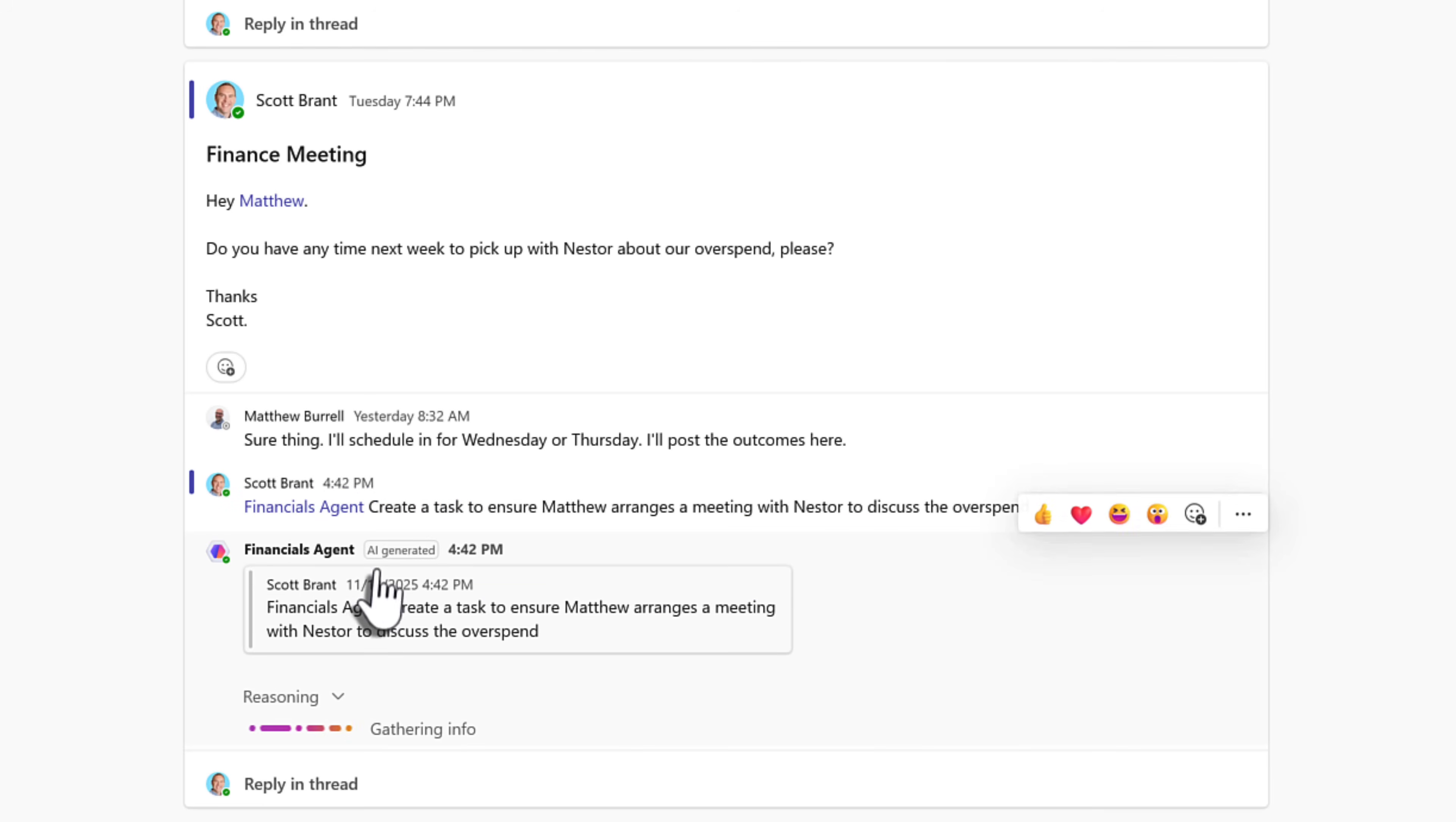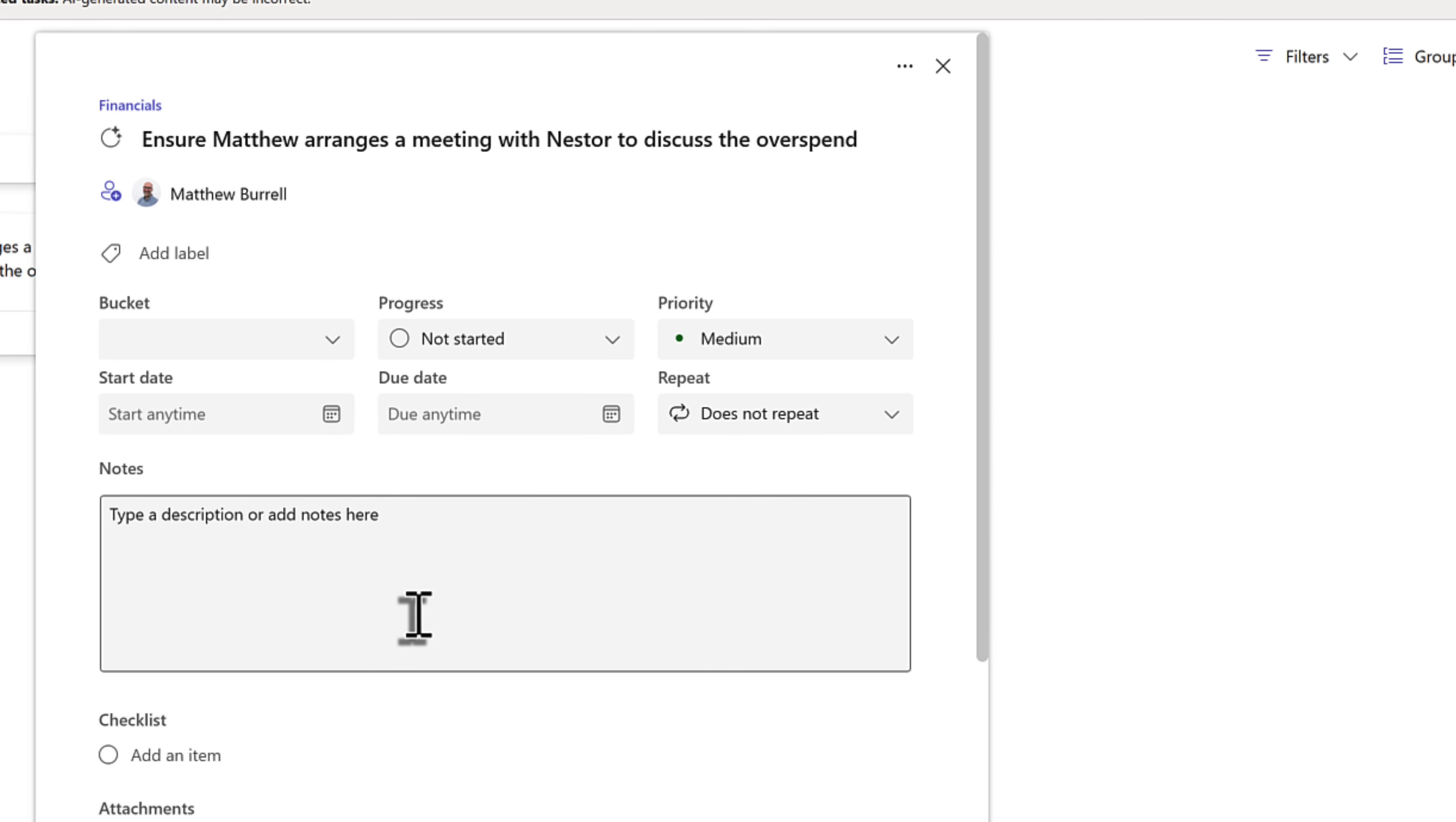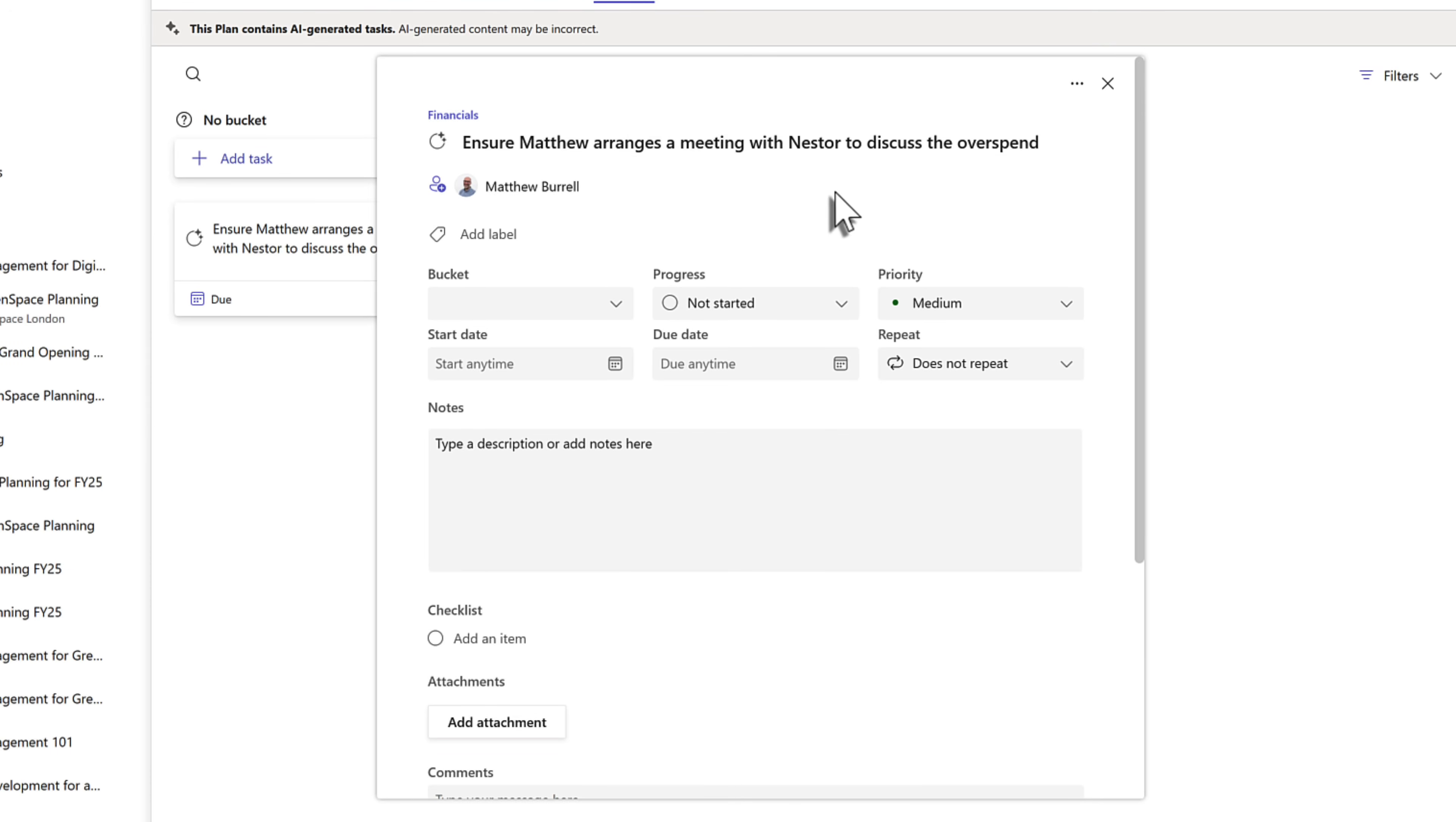With that reply added into the conversation, we can see in real time the financials agent now picks up that message and begins to reason through the prompt, creating a new task that can also be assigned to the team. Where is this task then created? Well, we can see here the task can be opened in Microsoft Planner. By left clicking, a new Microsoft plan is created using the basic version of Planner. Matthew has been allocated a task to pick up with Nestor to discuss the overspend. That now means it's added to Matthew's own task list powered by Planner. But the work of creating a task was all done by our new channel agent.